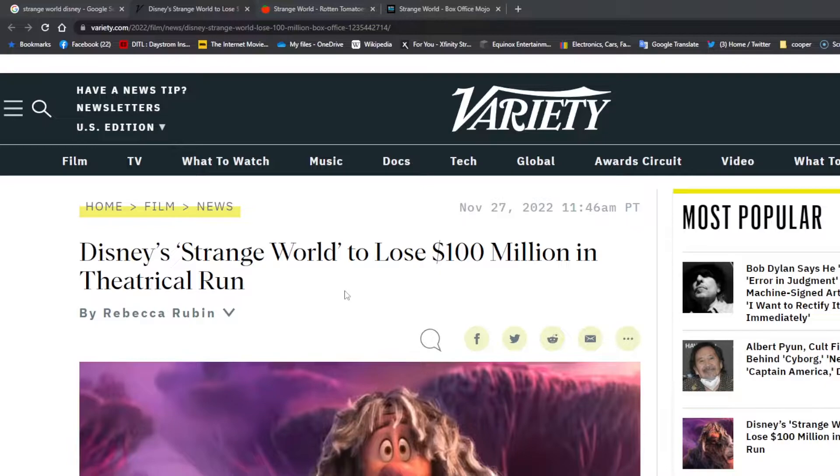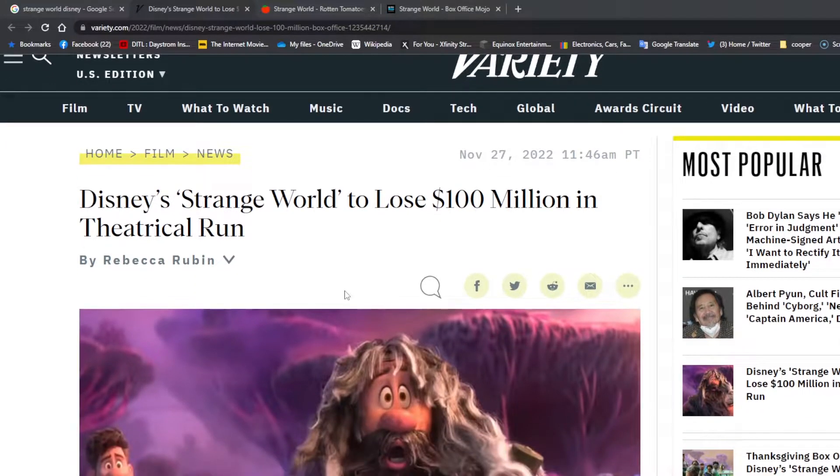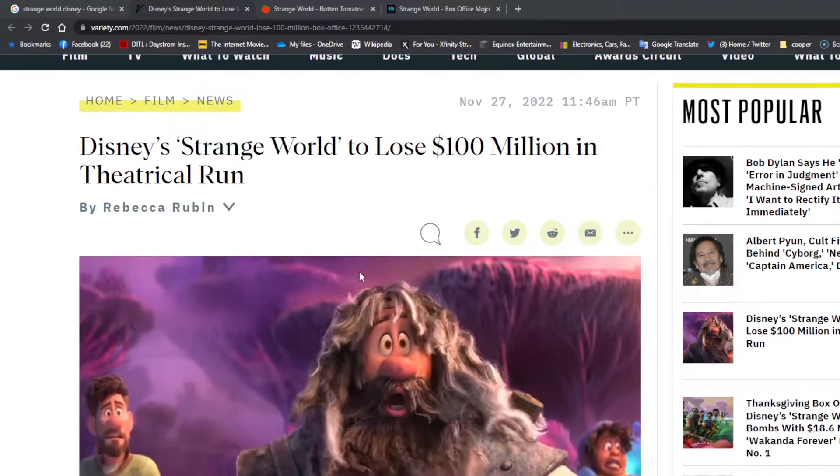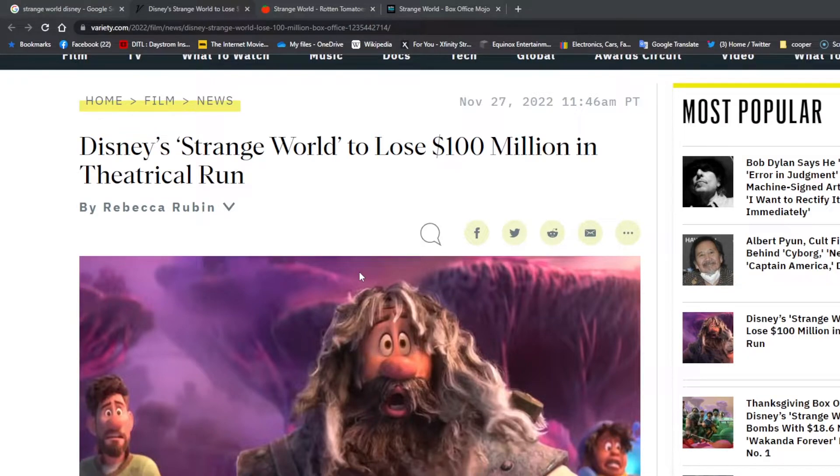Strange World is Disney's most woke movie to date, featuring a same-sex couple who happen to be teenage boys, an interracial couple. Some people might see that as being woke. Of course, it is true that if you watch any network TV and happen to notice their commercials nowadays...